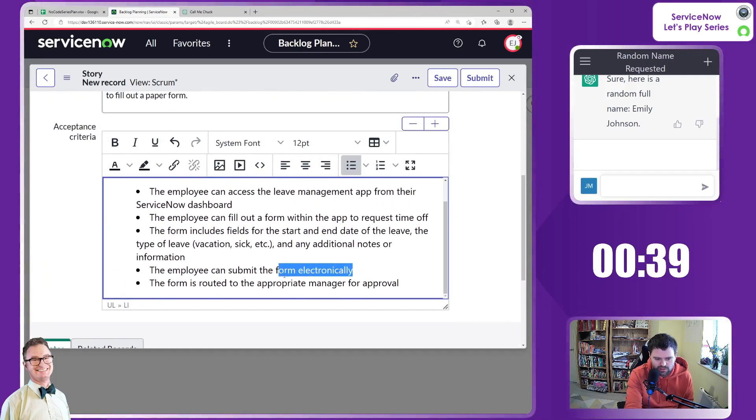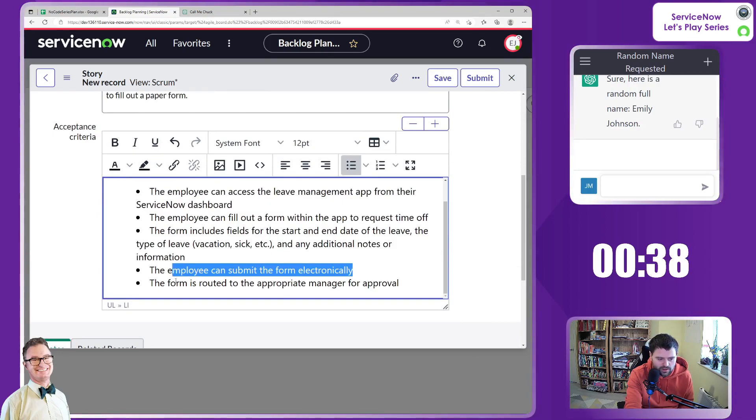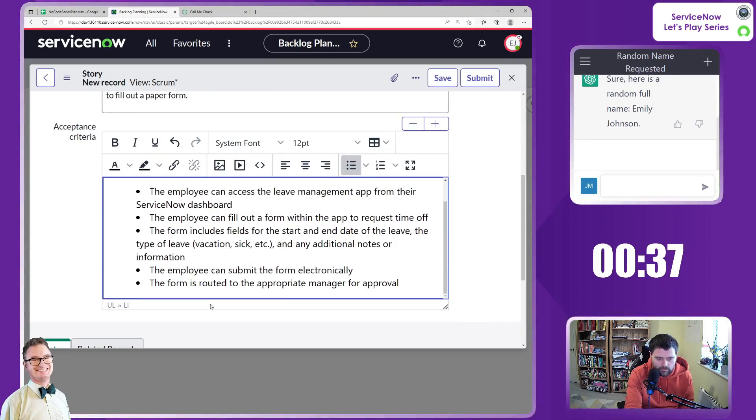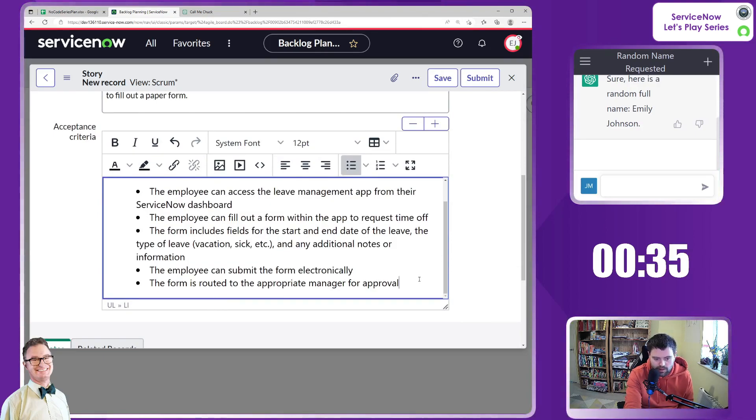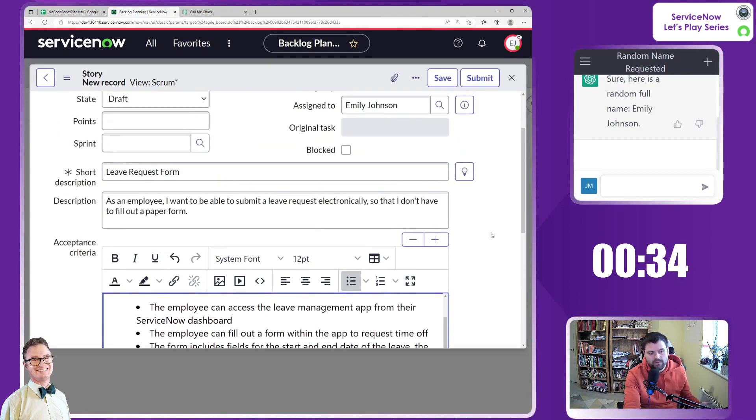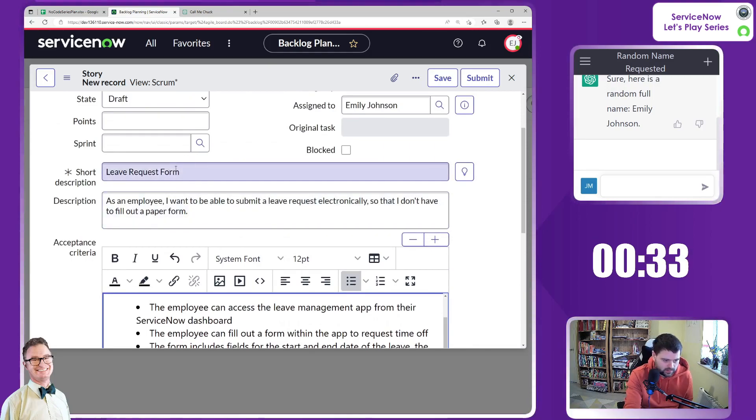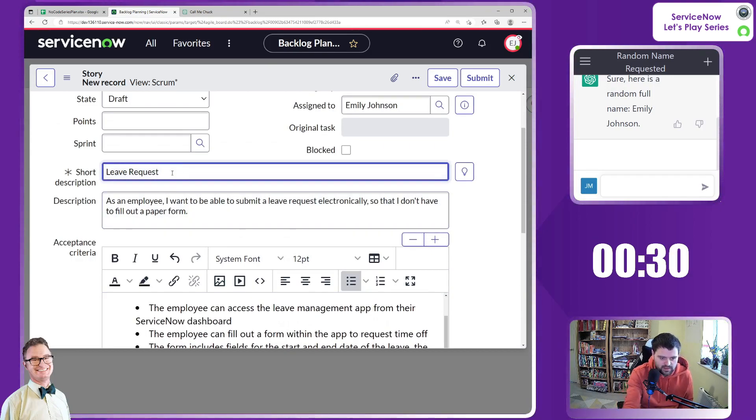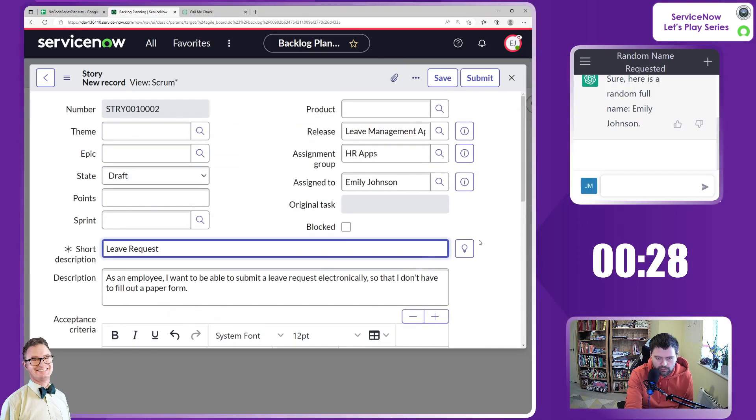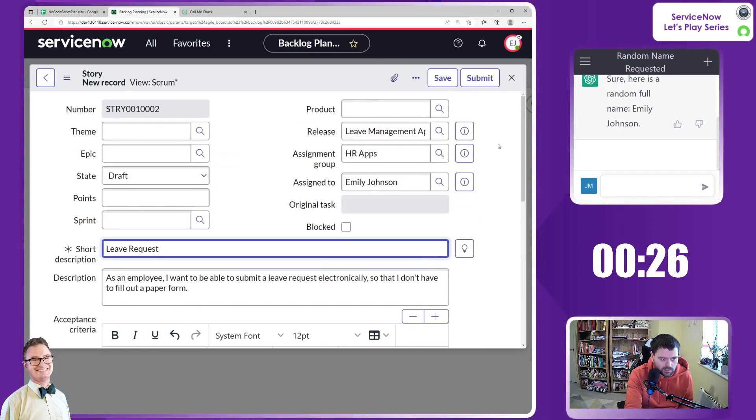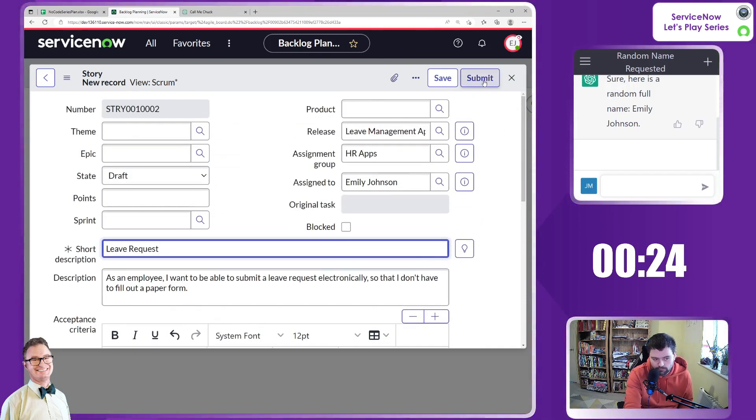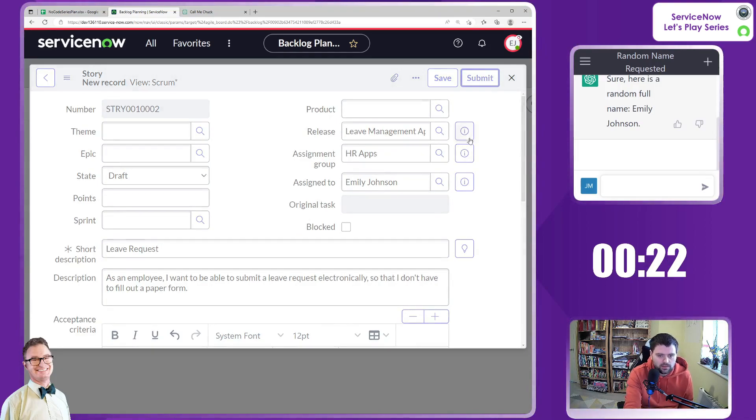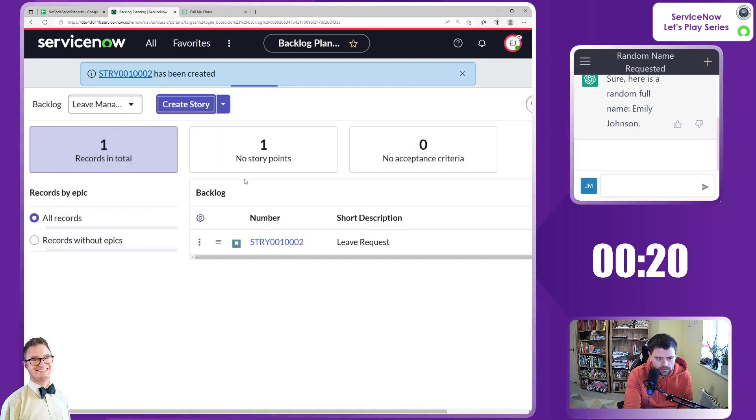Can submit the form electronically. The form is routed to the appropriate manager for approval. I think that's perfect. So this is really the request in itself. I don't know whether it's got something else for the workflow, but I like it. That's a good sample story for us, isn't it? So I'm just going to submit that and keep that in the backlog.